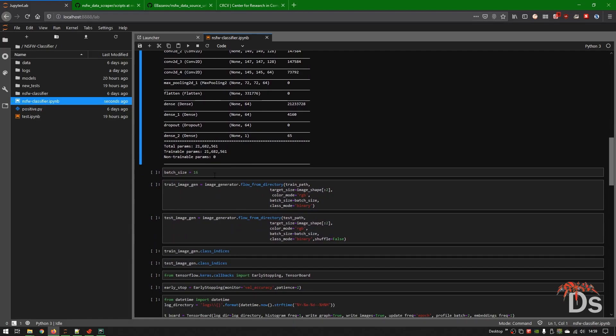For batch size you have to do some trial and error based on your GPU. For my GPU, if I go above 16 it gives a resource exhausted error.